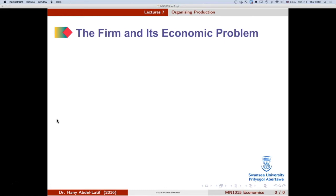A firm is an institution that hires factors of production — land, labor, capital, and entrepreneurship. All resources can fall under one of these four categories. Firms hire these factors of production, organize them, and then produce and sell goods and services.